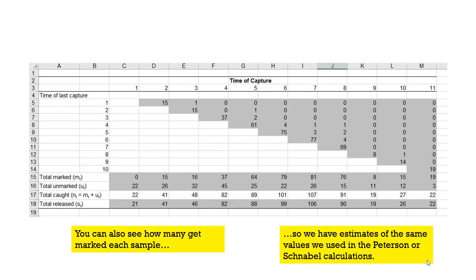That's how we get the estimate. The math behind this is more complex than closed population estimates, but it is a well-used type of estimate, and we're going to use R to do these calculations.